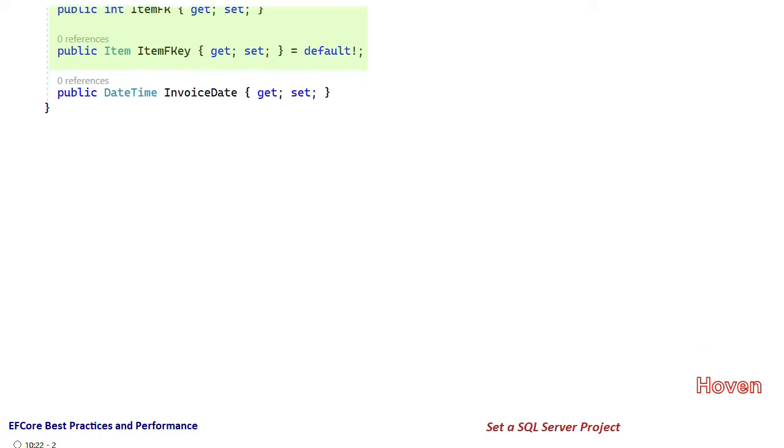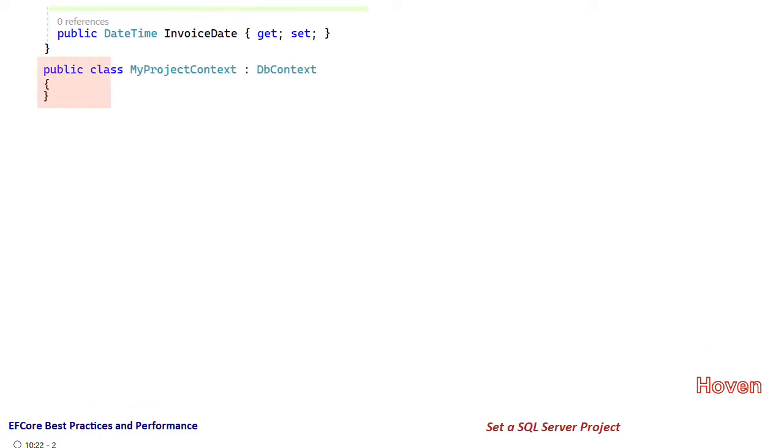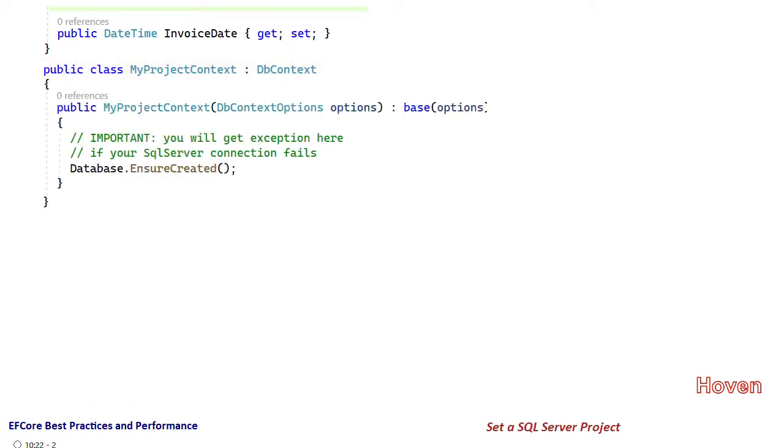Lastly, we have the DB context. The constructor ensures that the database is created. If you get a runtime exception at this point, then you should check the connection string. We'll be adding this connection string in the program.cs file. The same connection string that you copied earlier will be added in the program.cs file later on.